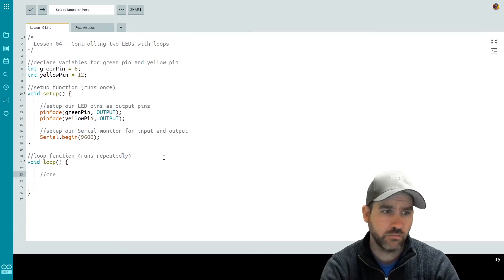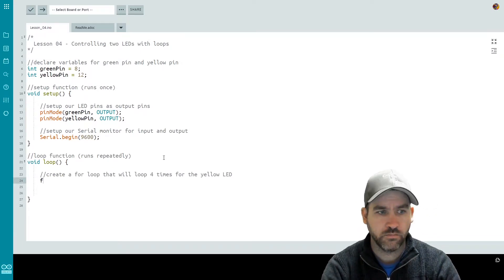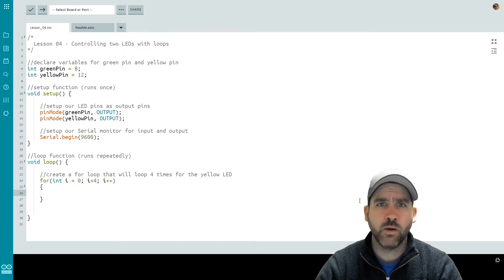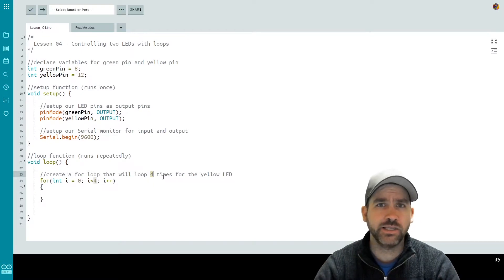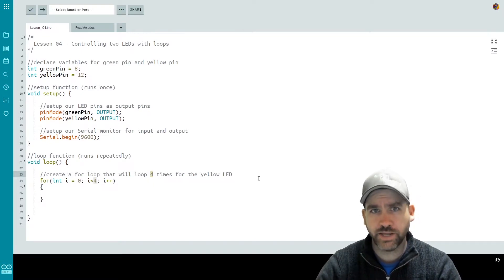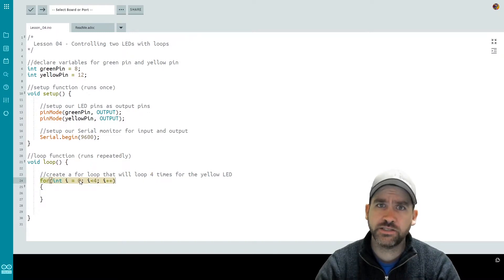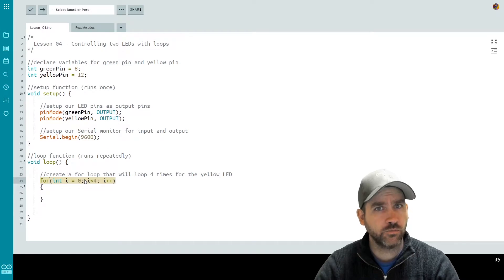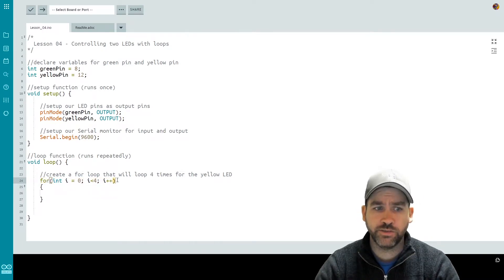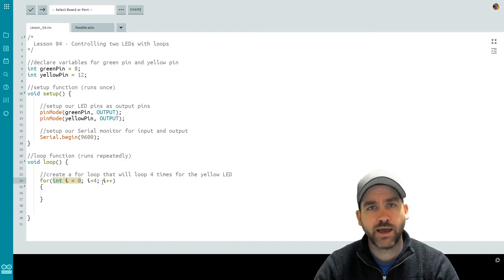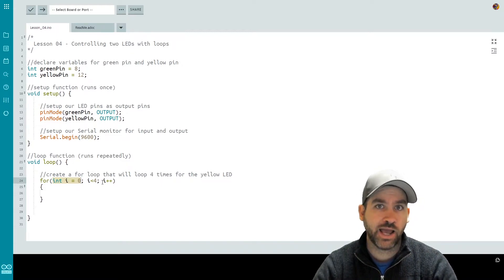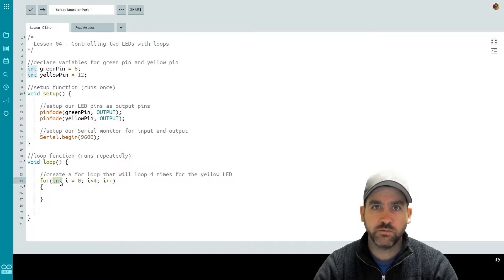I'm going to type in the code and then we're going to go through it. We're creating a for loop that will loop four times — I chose four times for this particular lesson. Let's go through the initialization statement one step at a time. The keyword 'for' with parentheses wrapping around the rest of the statement indicates this is a for loop. We start with an initial value — a tracking variable. I create an integer value called i and I start it at zero.